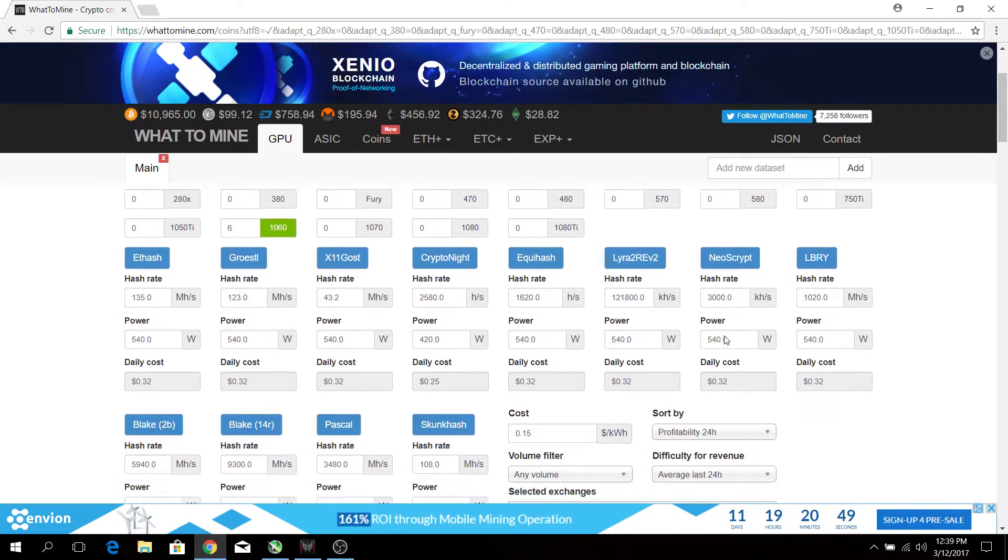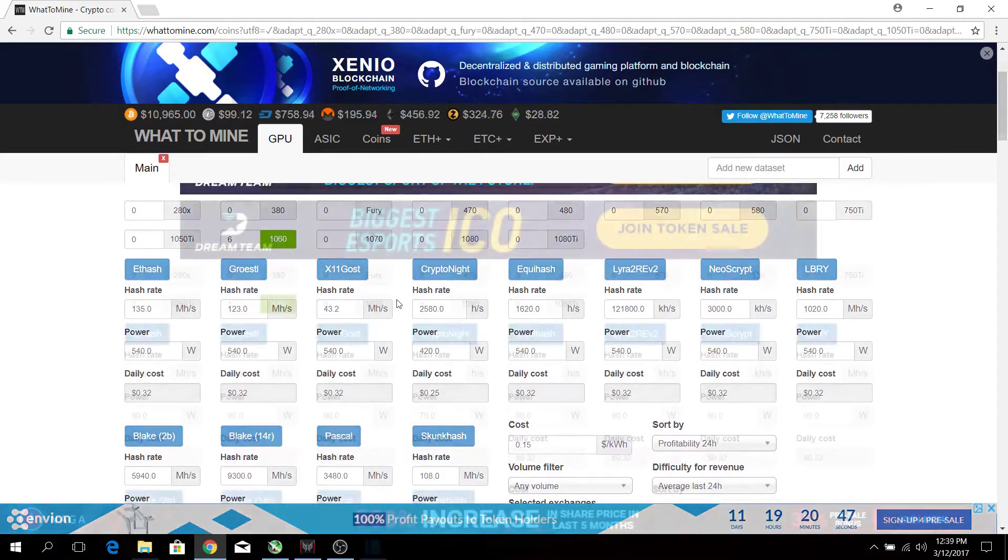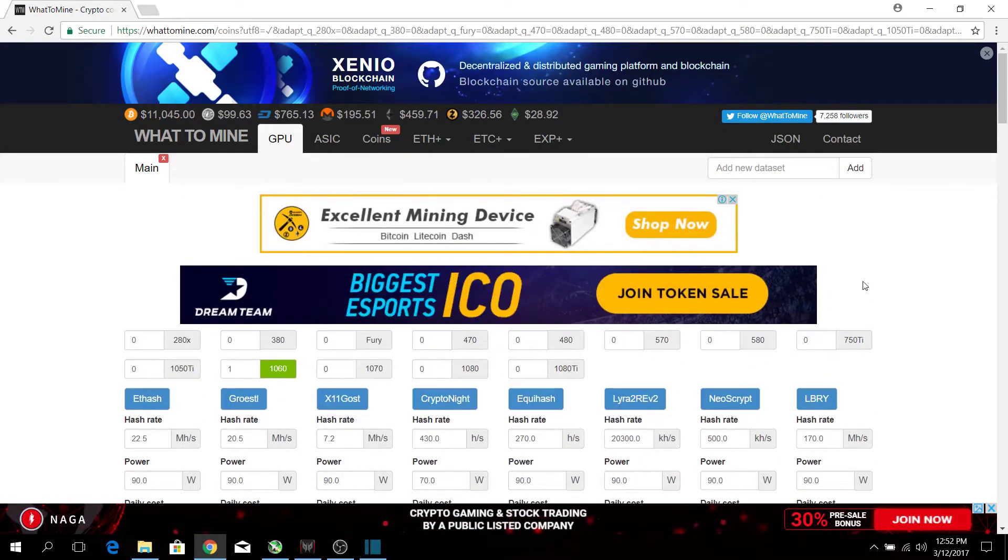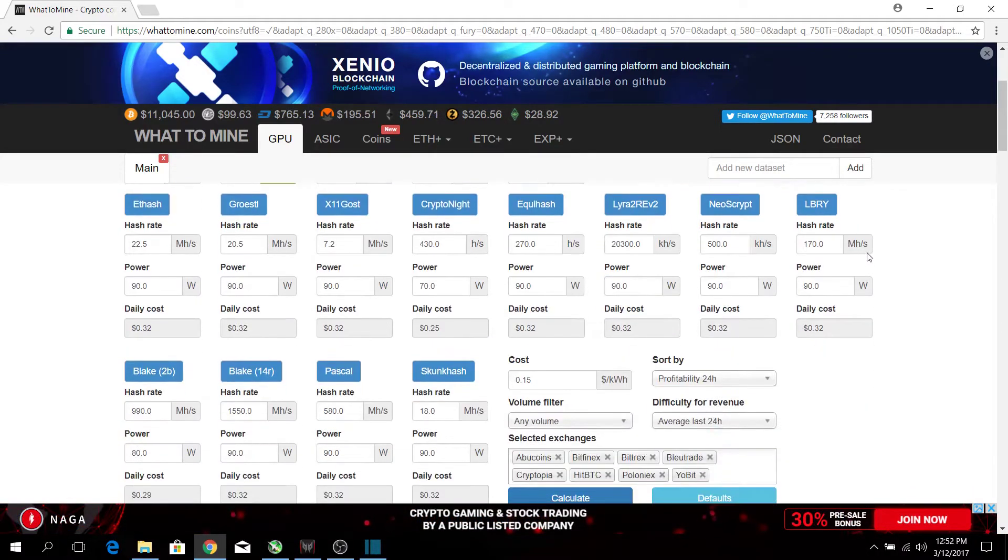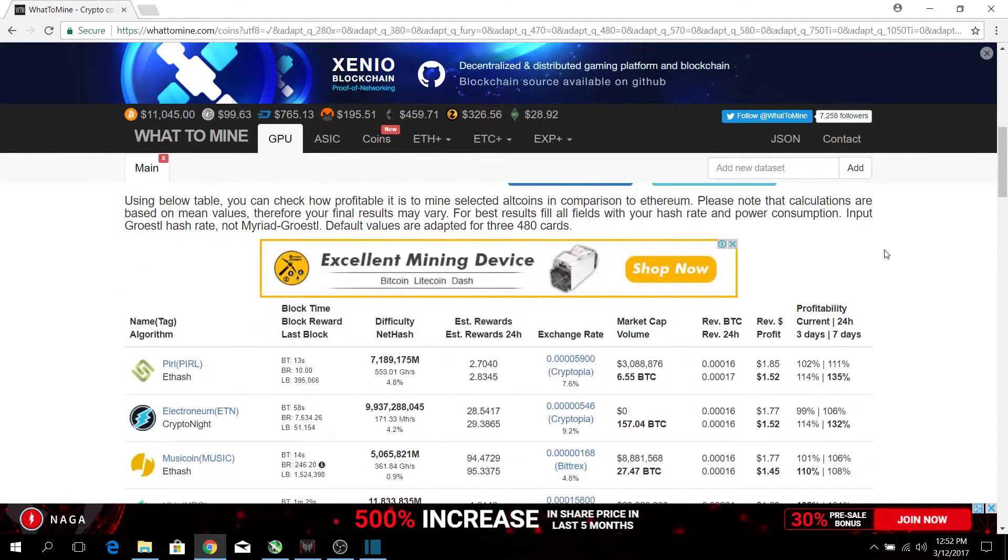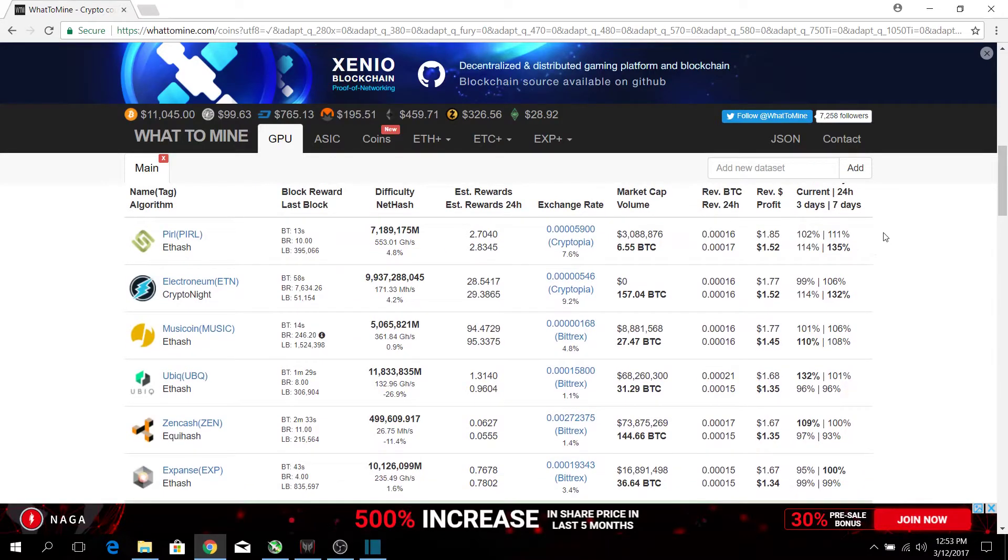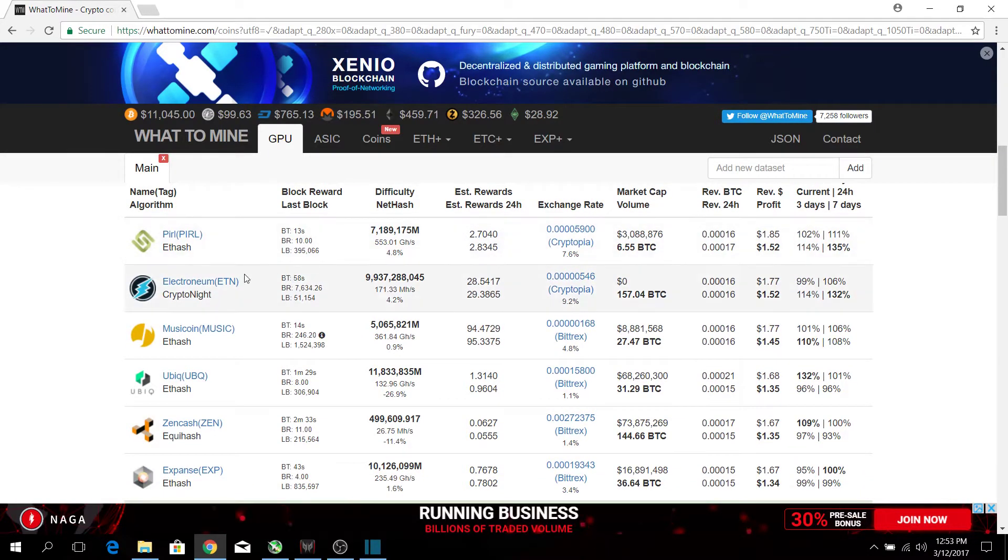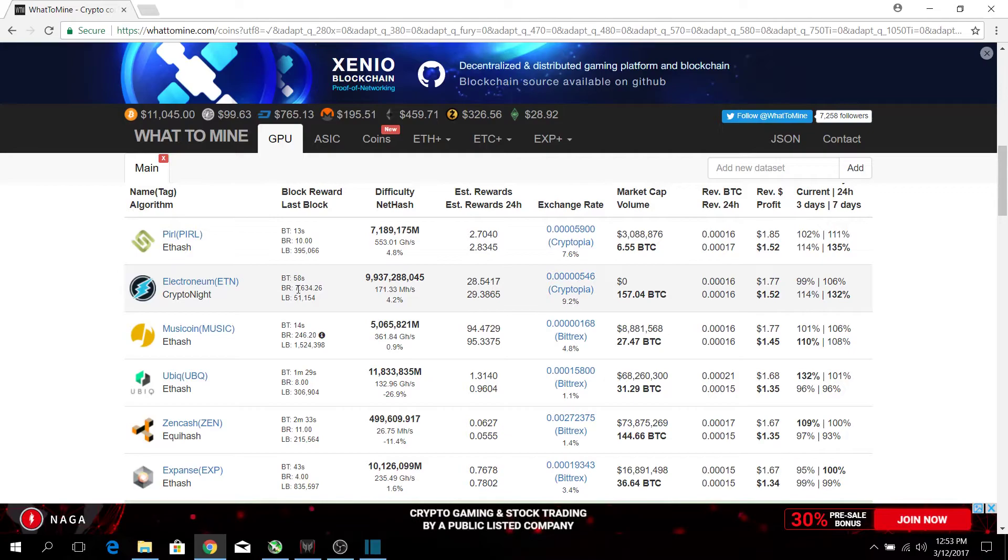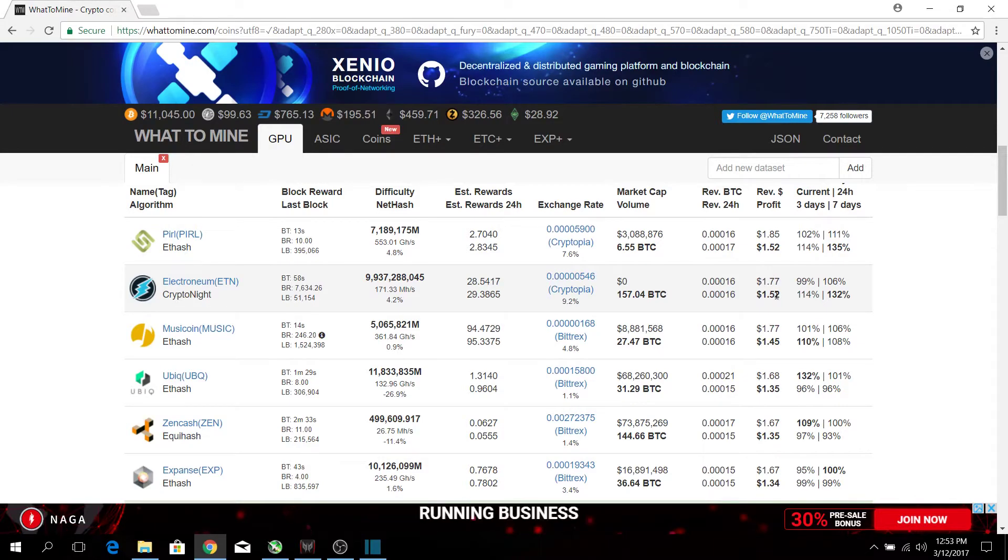On top of that, this website can calculate the revenue and profit for each coin. For example, if you look at Electronium which is the second most profitable coin, it will generate around one dollar and 77 cents in revenue and $1.52 in profit after deducting electricity costs.